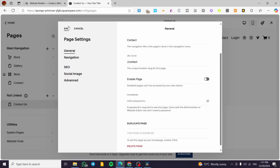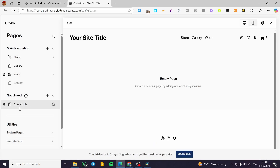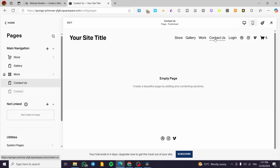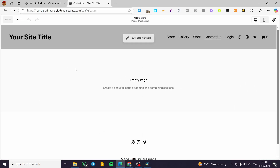I'm going to hide this page by disabling it and then save. Here we have the first page — Contact Us — I'm going to put it through the main navigation so we can see it. Now we are going to see it as an empty page, so I'll click on Edit.